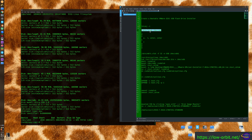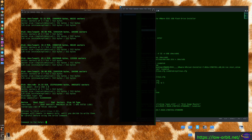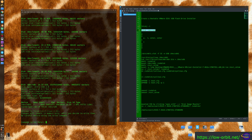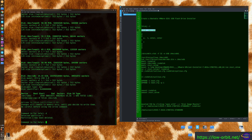We're going to run 'fdisk /dev/sdb' to work on this specific device. First we type 'd' to delete a partition — there was only one partition, so it deletes the first one. Then we type 'n' for a new partition.